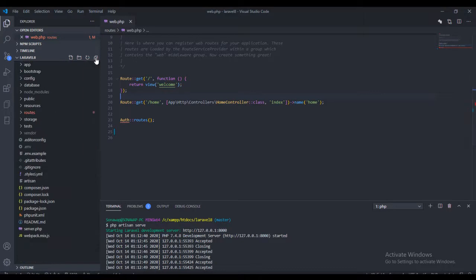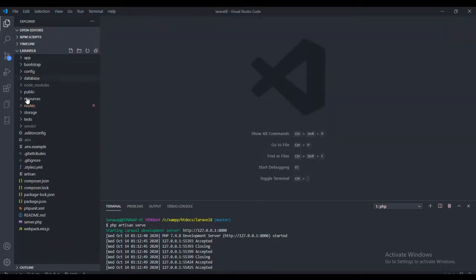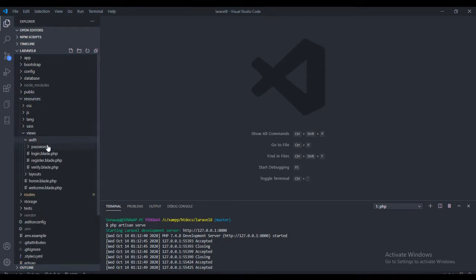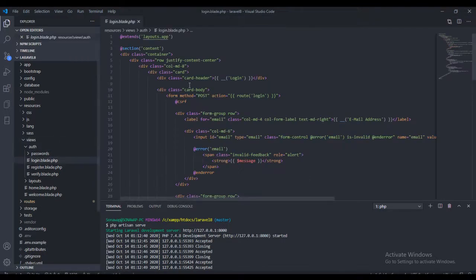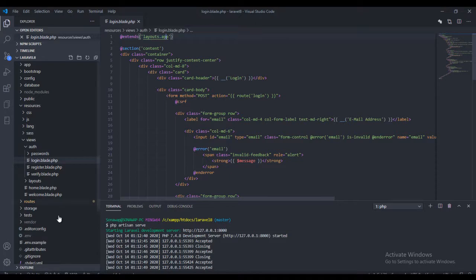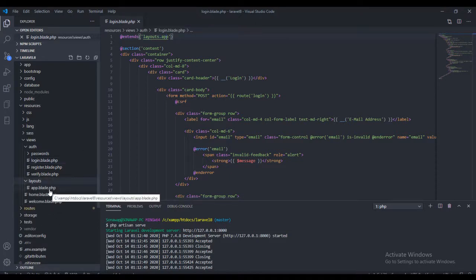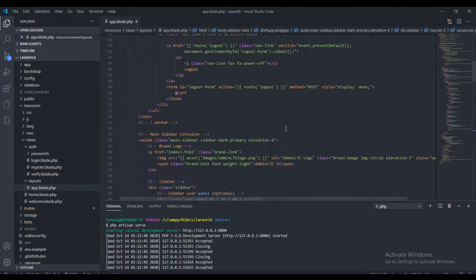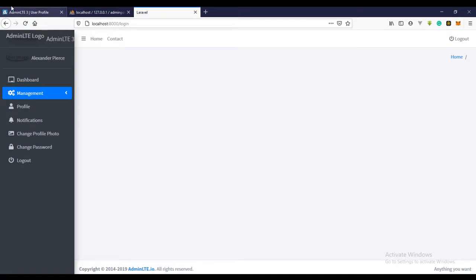The reason this is happening is if you come to your resources folder, views, and the login page — this login page is extending the app layer, the app blade file. If you look at this layout app blade file, we edited it to something like this, and that's why the login page renders this way.